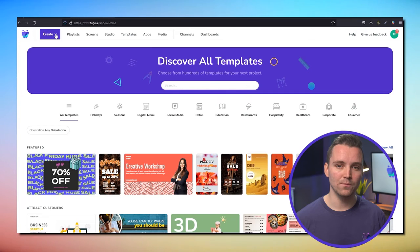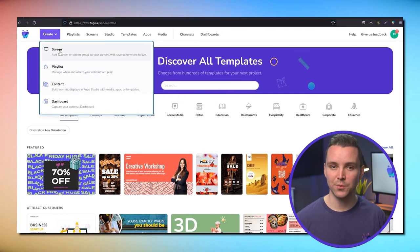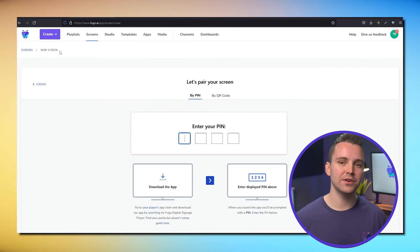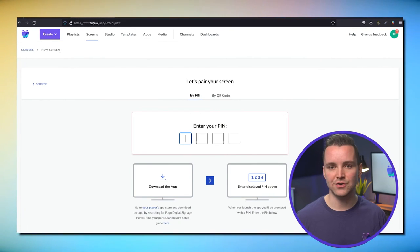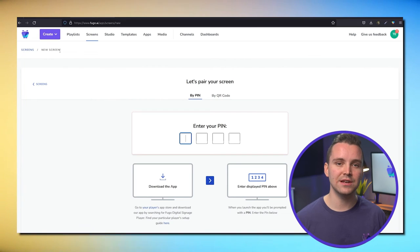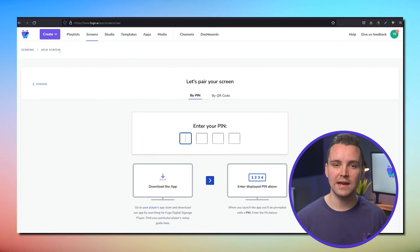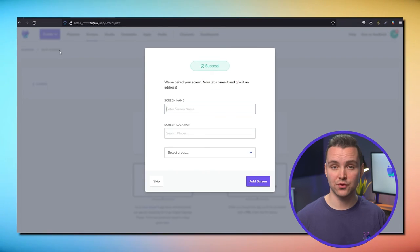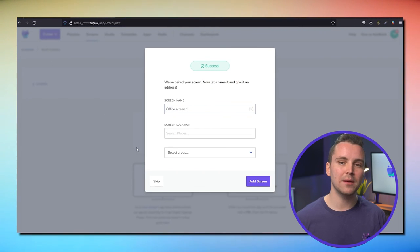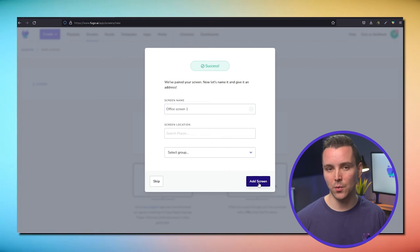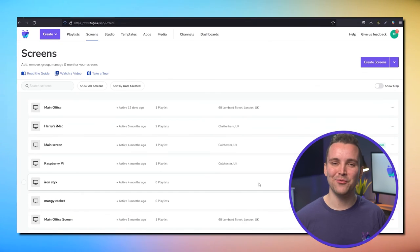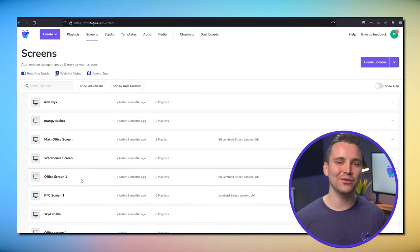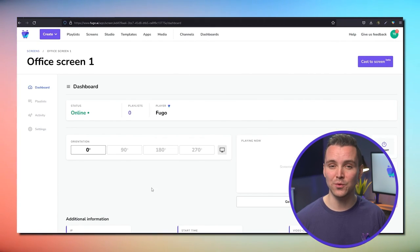Inside Fugo, click Create, then Screen. Alternatively, you can get to the pairing page by clicking Screens in the top navigation bar, then Create Screen. Enter the pairing code. Give your screen a name and add its location if you want to be able to find it in Fugo's map viewer. Now you're ready to set any content you like to your screen with Fugo.